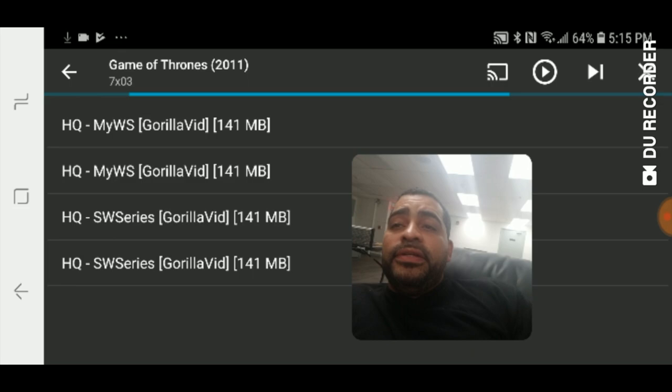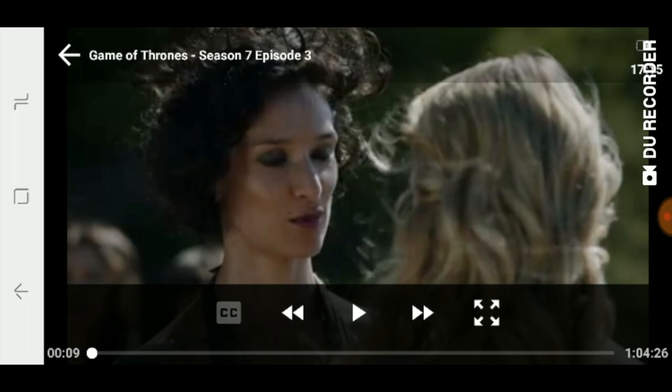Alright, there you go — there it is, Game of Thrones, season 7 episode 3. So if you want to go ahead and check that out, it is available for you to watch right there.